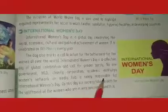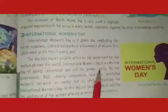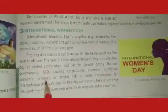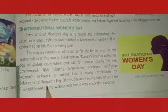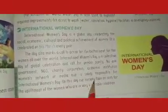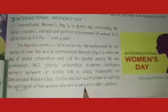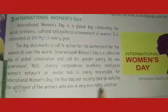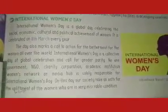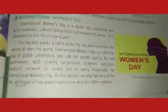और ऐसा नहीं है कि सिर्फ government, NGOs, charity, corporation, academic institutions, या women's network ही इसे मनाते हैं। यह हर जगह फैला हुआ है। इसमें बहुत miserable conditions में रहने वाली महिलाओं को भी आवाज़ उठाने के लिए प्रोत्साहित किया जाता है। उनके लिए भी यह festival celebrate किया जाता है।